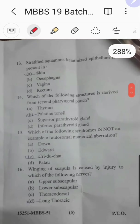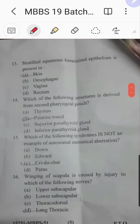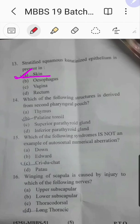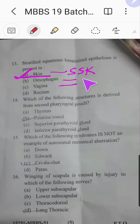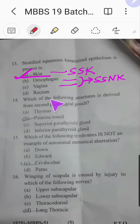Question number thirteen: stratified squamous keratinized epithelium is present in which structure? This is a very easy question. Skin is stratified squamous keratinized epithelium. However, the esophagus and vagina are lined by stratified squamous non-keratinized epithelium, and the rectum has simple columnar epithelium. The answer is skin, option A.